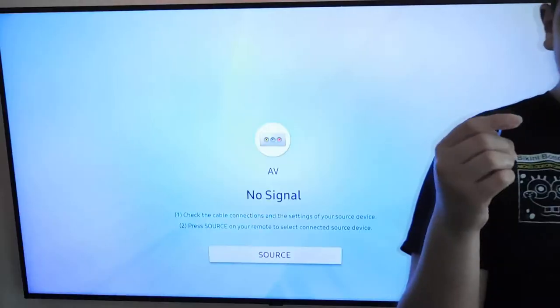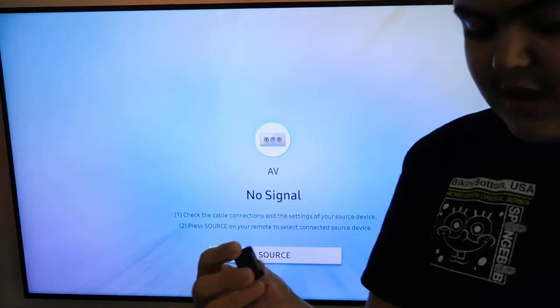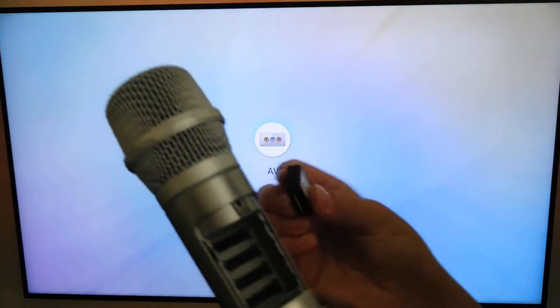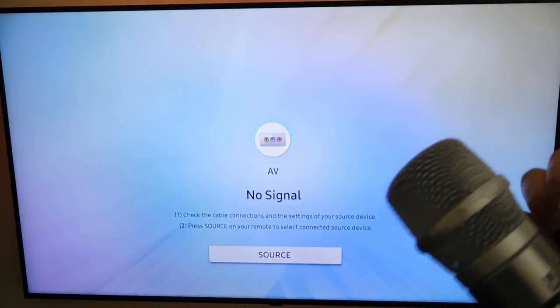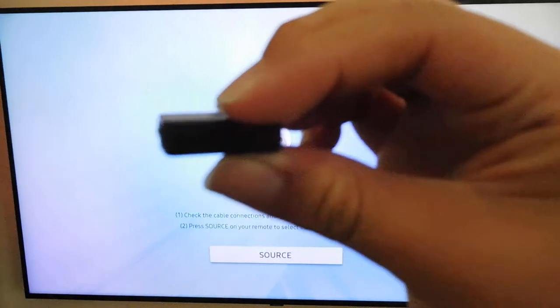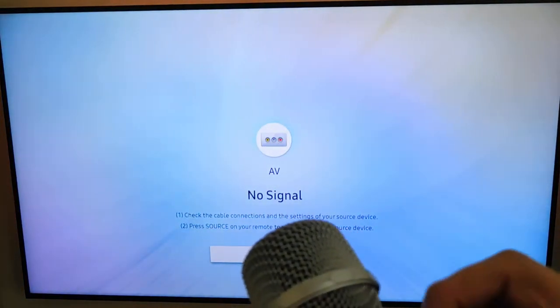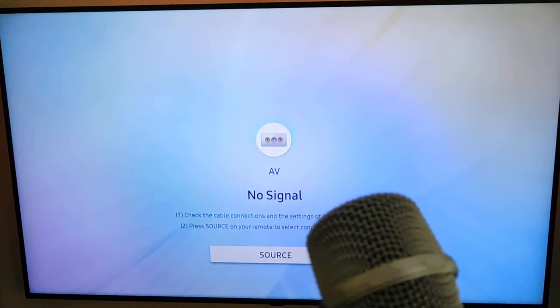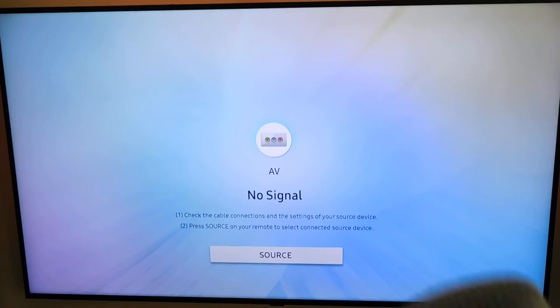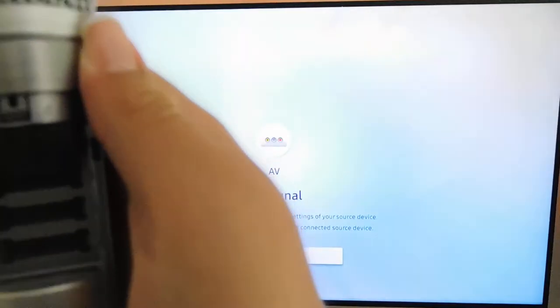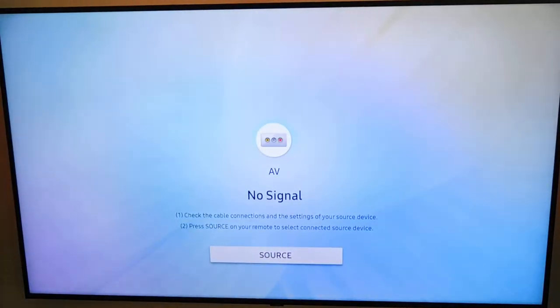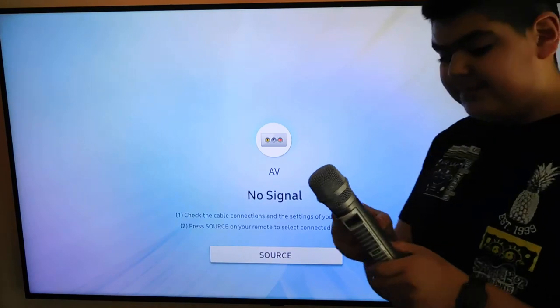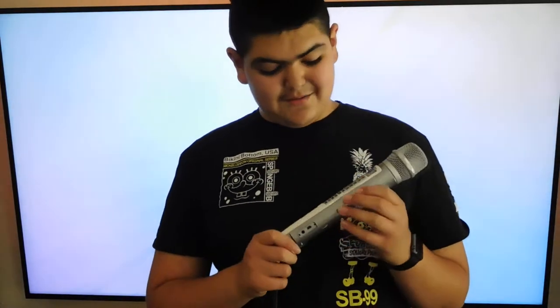I'll just go ahead and put it up here like it was. So we'll go ahead and insert it, making sure it is the correct way. We're gonna go ahead and insert it. There you go, it is inserted. Put on our back cover.